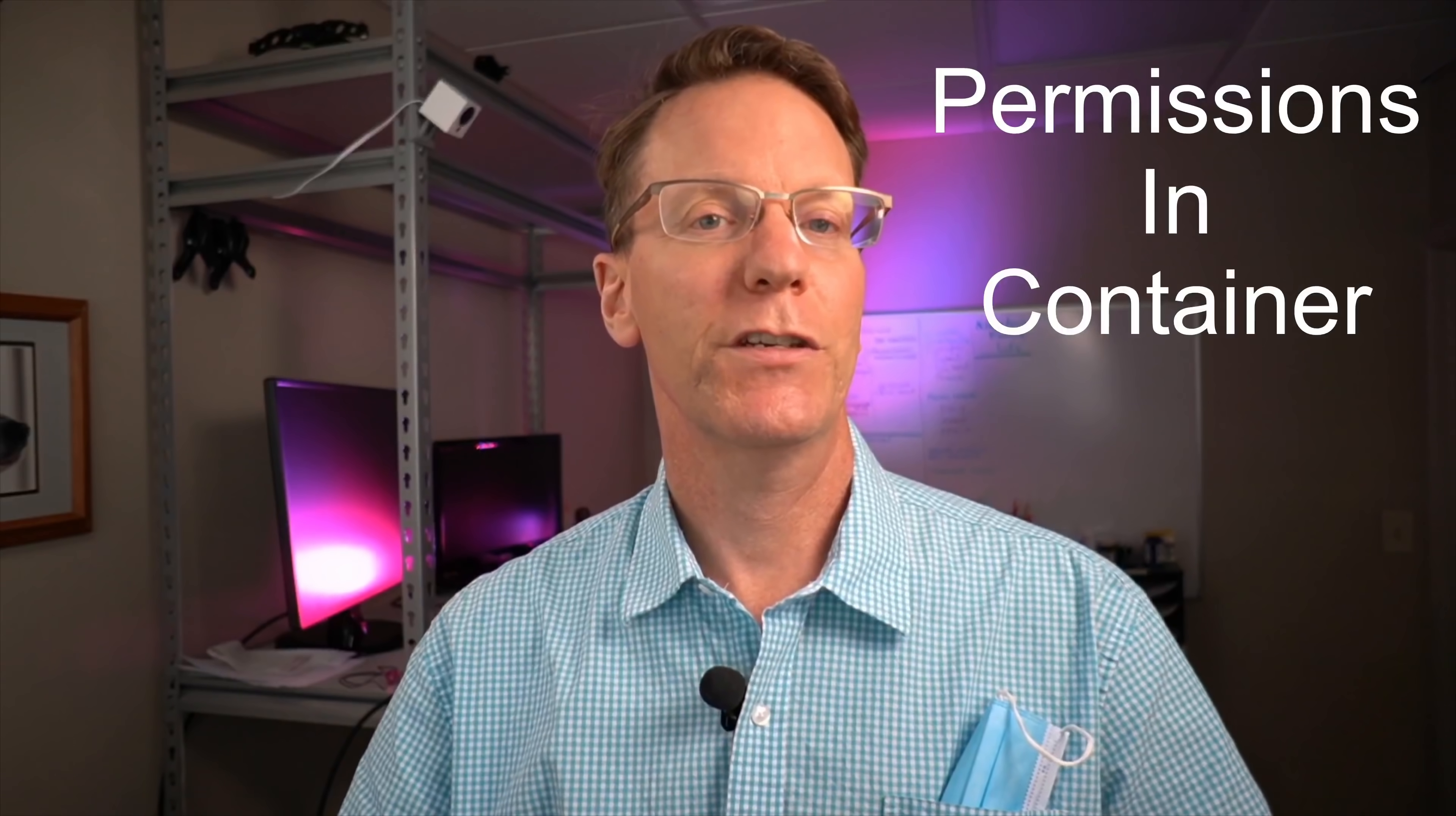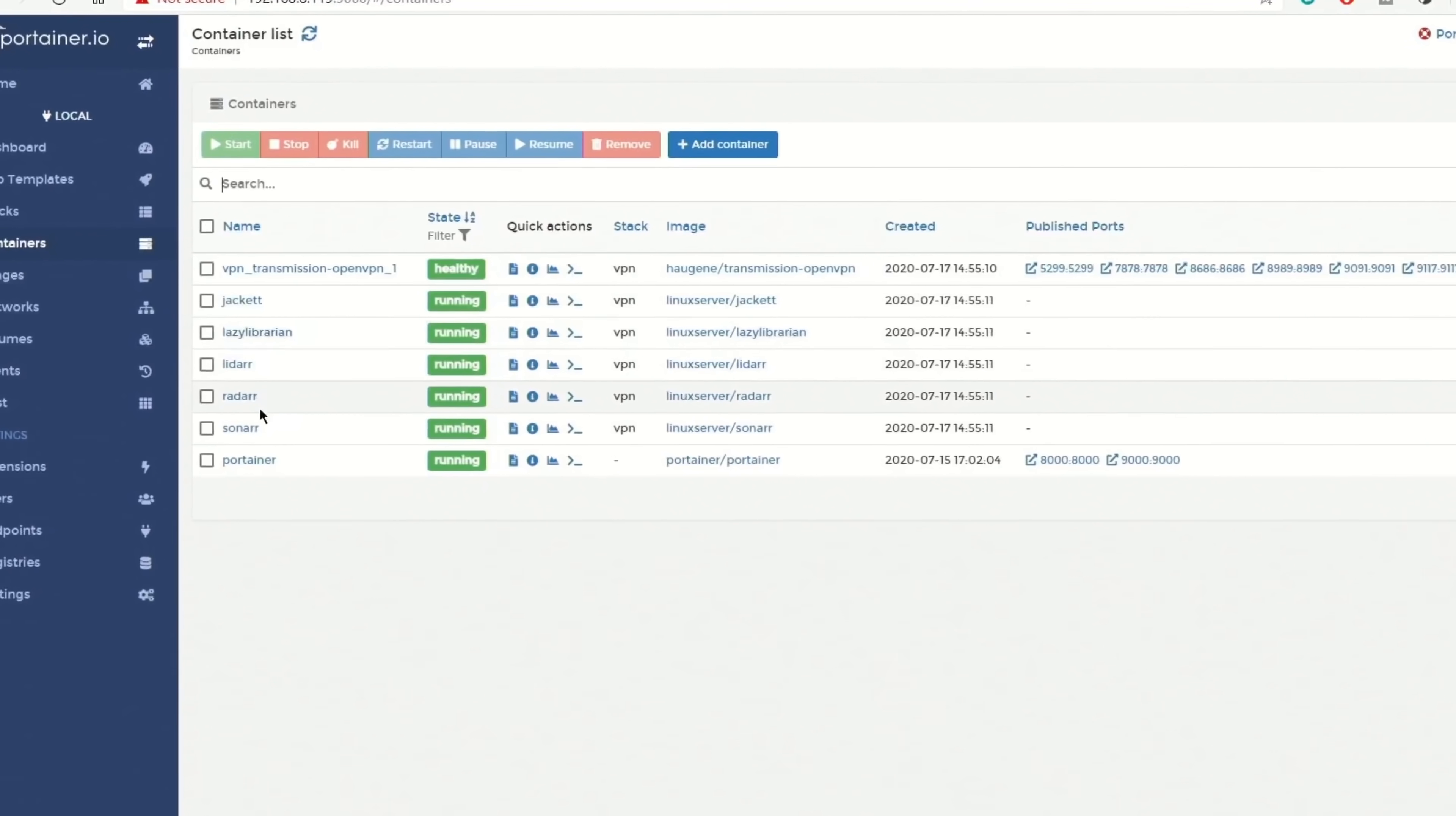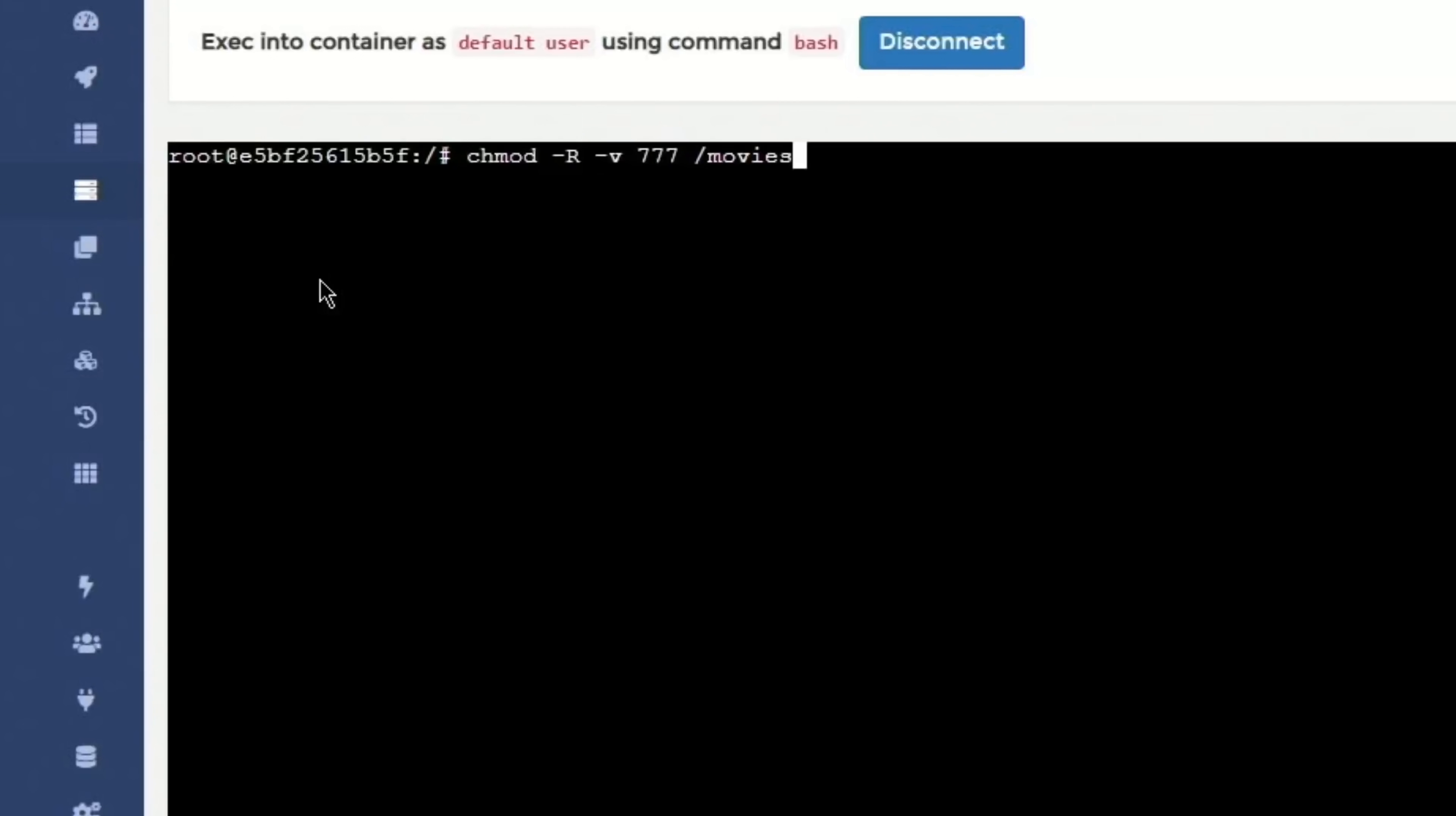And so what we're going to look at is changing the permissions just before there are any problems. So say you go to Radar and you try to add a folder for your movies to go into. And it says permission not allowed for ABC. So what should you do? Go back to Portainer. And go to Radar. And then click on the Exec Console. Click Connect. Then type in chmod space dash capital R space small v space 777 slash movies. Then hit Enter. And then that will change the permissions for that file. And then you should be able to use that file.